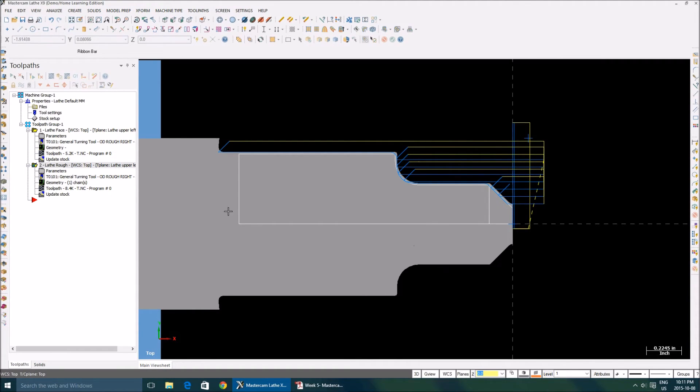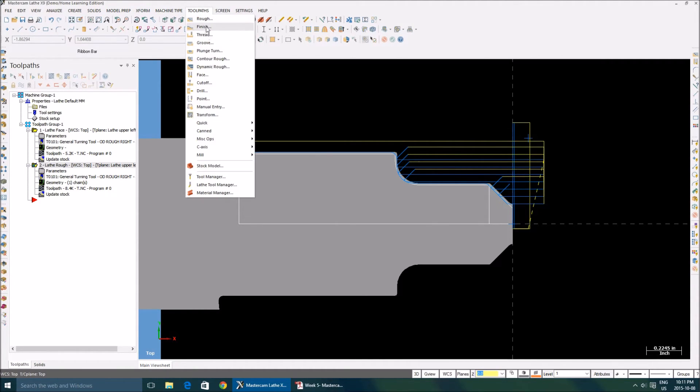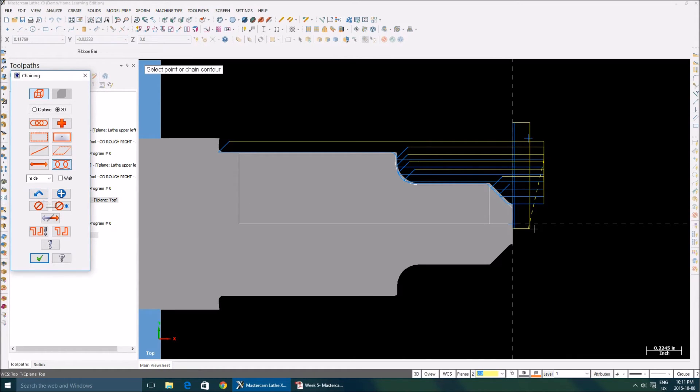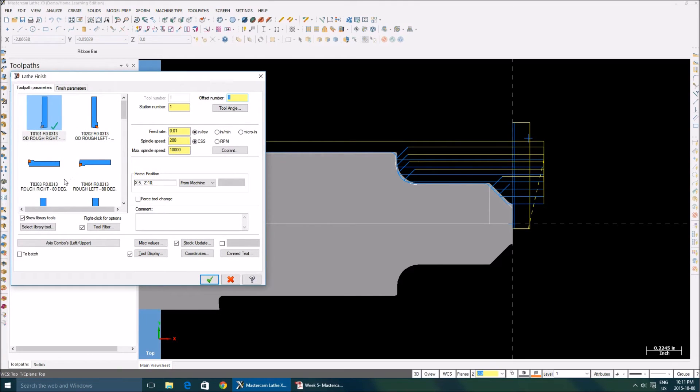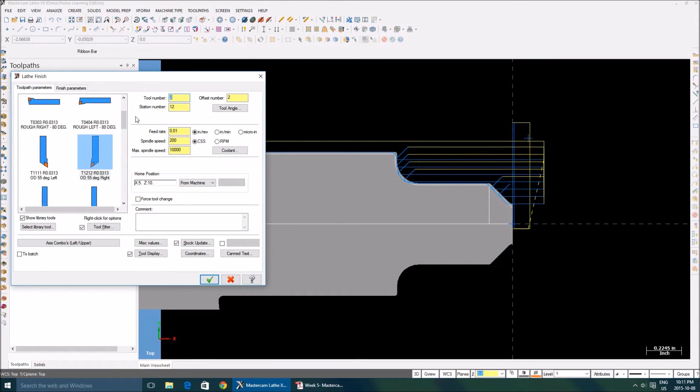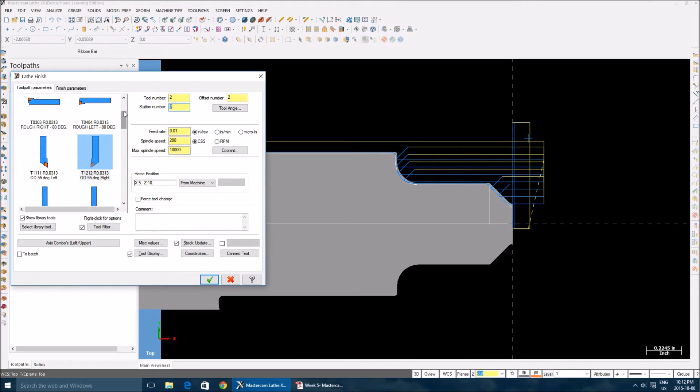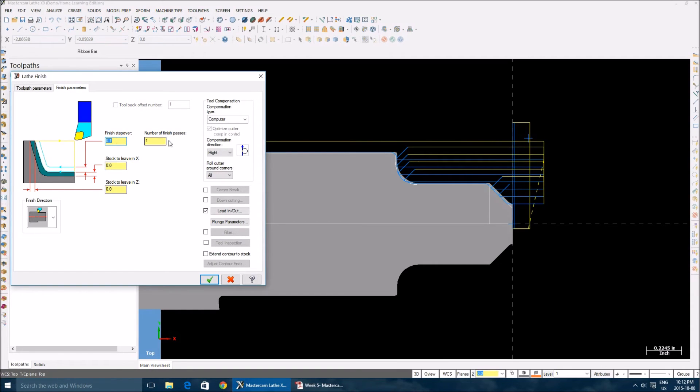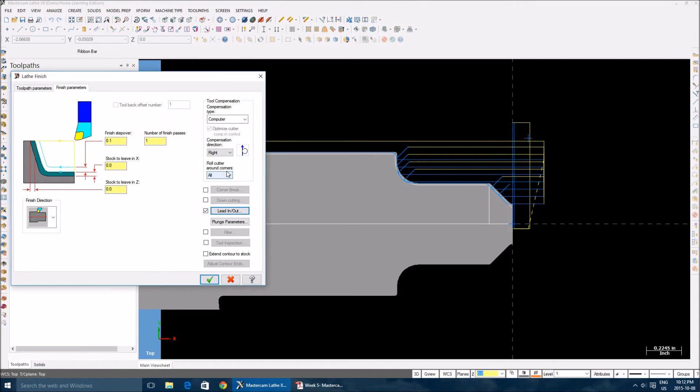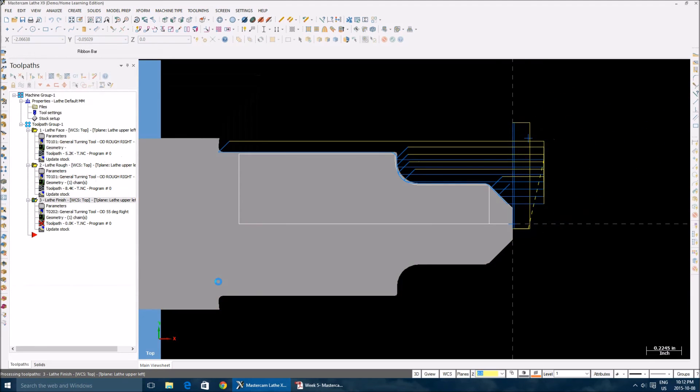Almost done. So now we're going to make our finish cut. Finish. I don't want to select the same geometry again, so I'm going to give this last. What it does is it selects the last geometry that you used. Select it. Tool I need is 55 degree tool which will give a finest cut. Finish parameters, step over zero, stock leave zero. Go to lead in, lead out, the same thing: 0.125 and then 0.1. Okay.